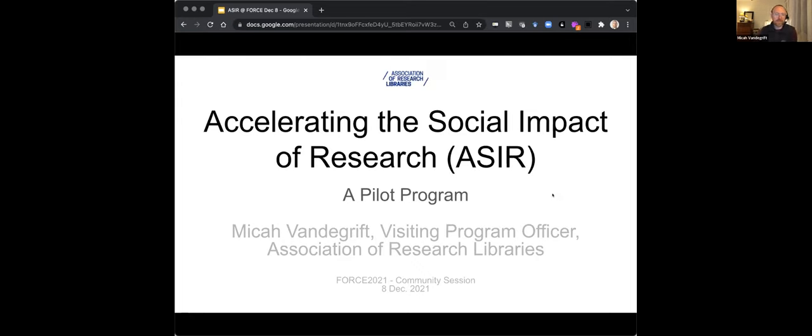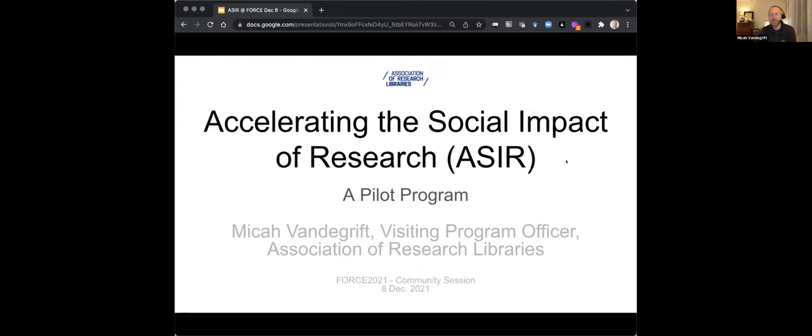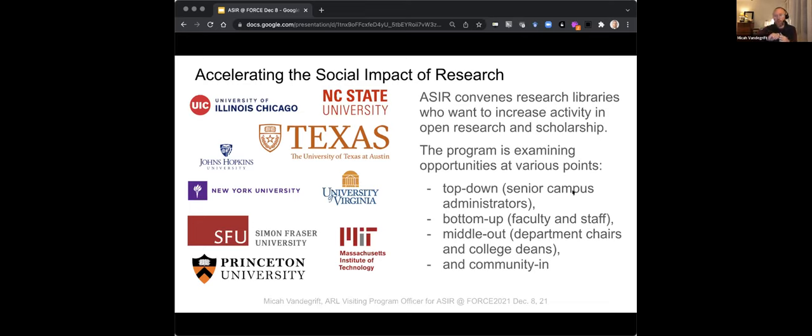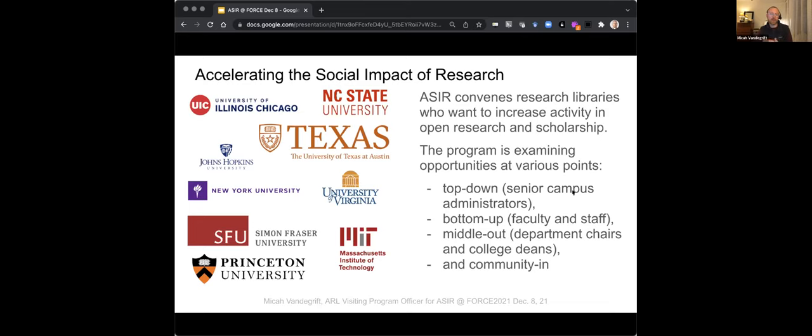For those keen observers, you'll notice that I did present yesterday with more beard and sleeves, but here I am again representing a different organization. I'm presenting the Accelerating the Social Impact of Research, which is a pilot program of the Association of Research Libraries, for which I'm serving as a visiting program officer. The program, which I'll call ASIR throughout the presentation, is meant to convene research libraries who are interested in increasing our activity in open research and scholarship, hopefully toward the end of better indicating and illustrating the social impact of research with the library as a mediator.